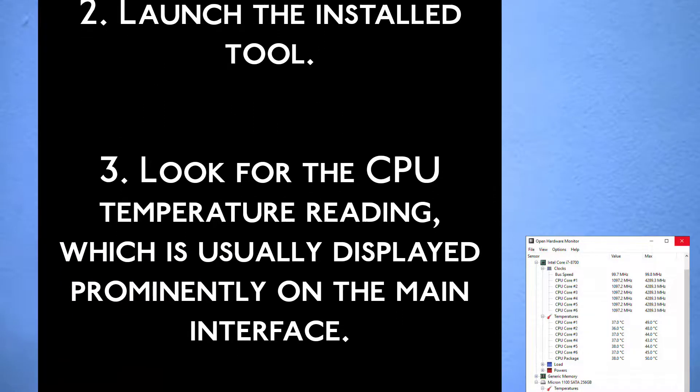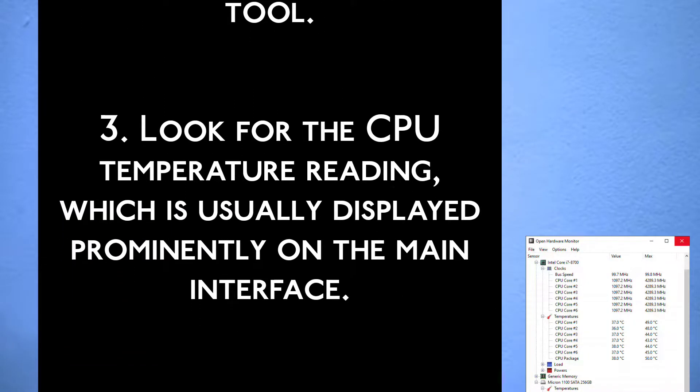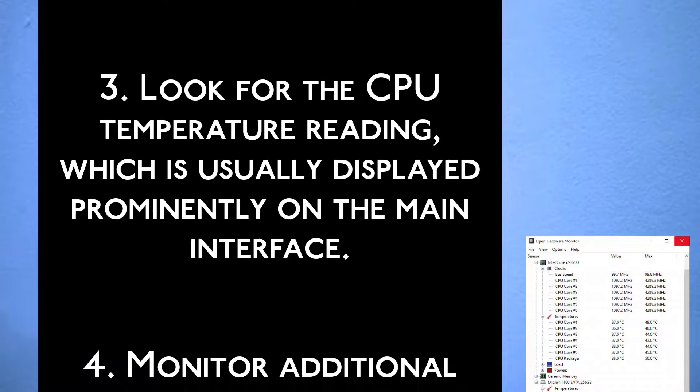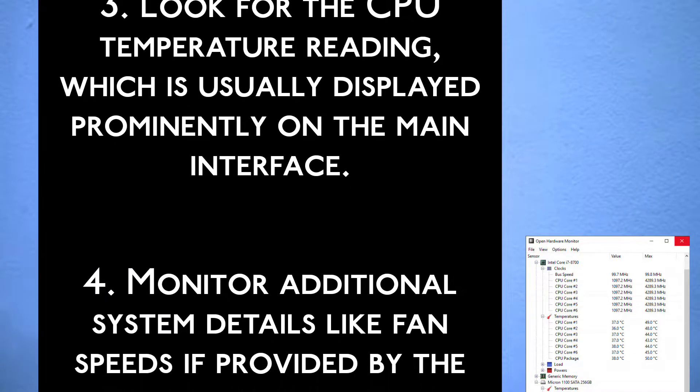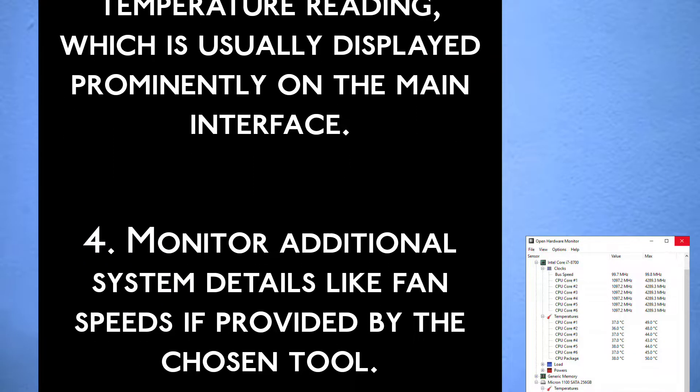Step 3: Look for the CPU temperature reading, which is usually displayed prominently on the main interface.